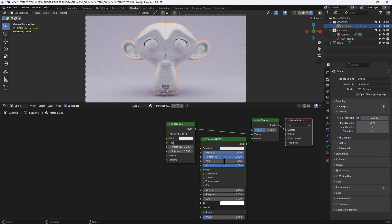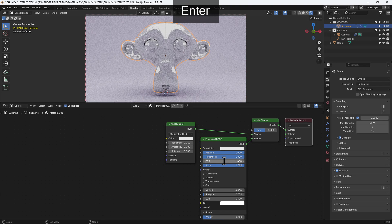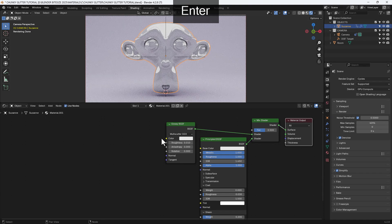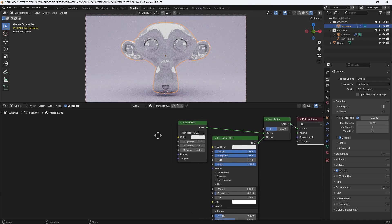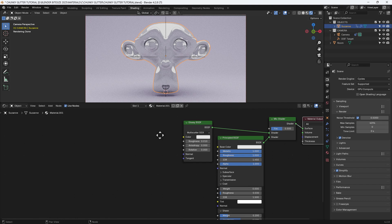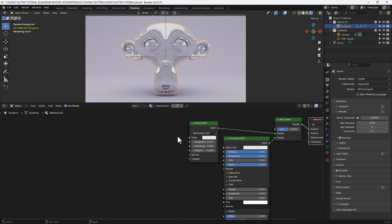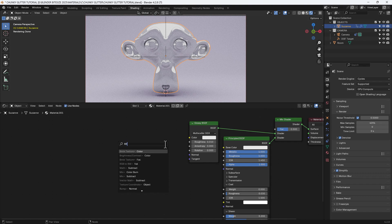On the glossy shader I'm going to decrease the roughness to 0.01 and then I'll start building my node tree and you can see what's happening in the preview above.